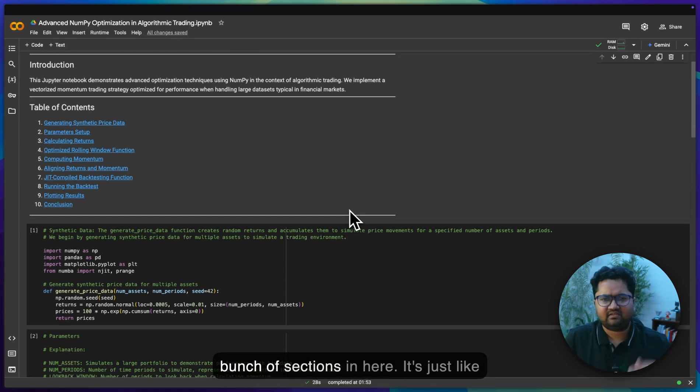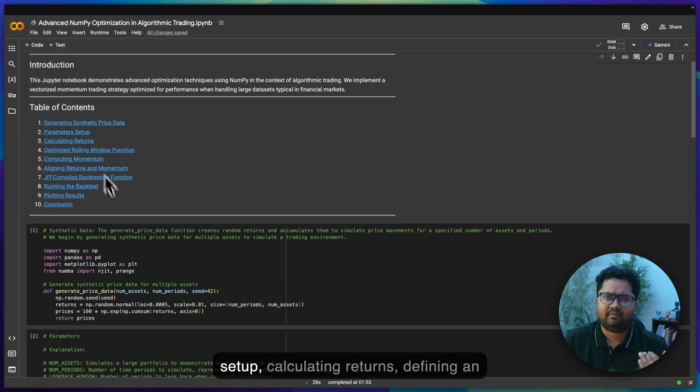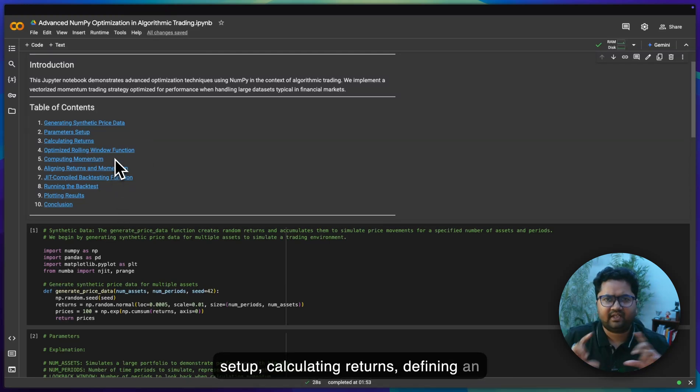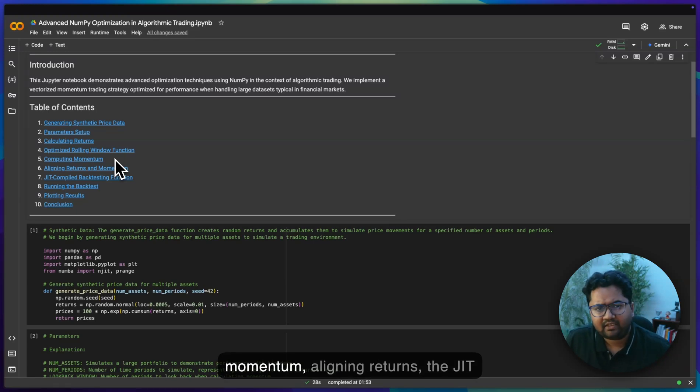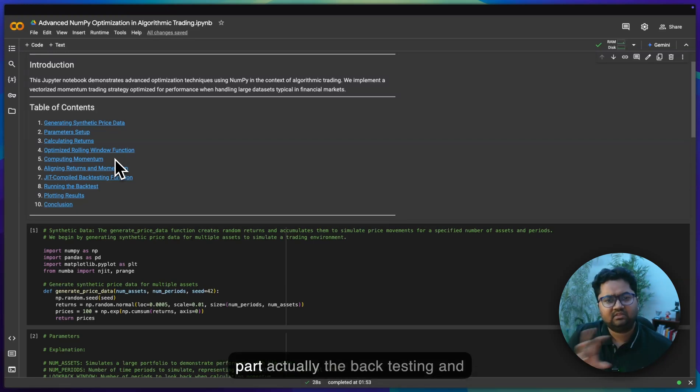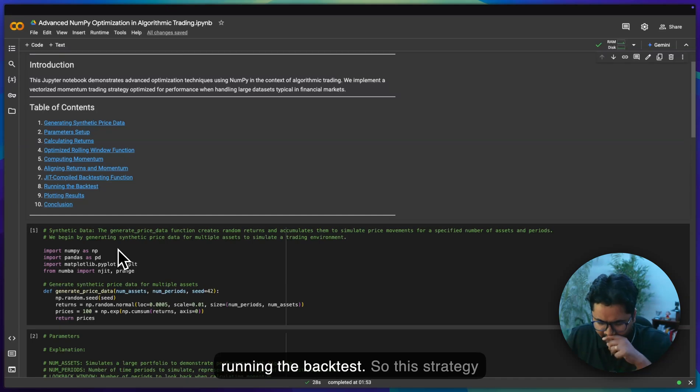There's a bunch of sections in here: generate synthetic data, parameter setup, calculating returns, defining an optimized rolling function, computing momentum, aligning returns, the JIT part, and the backtesting and running the backtest.